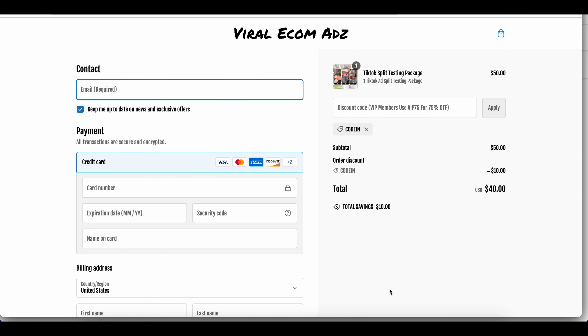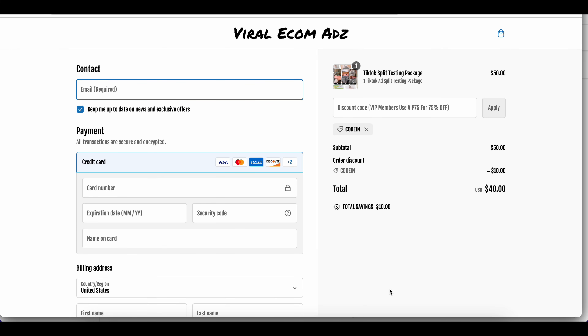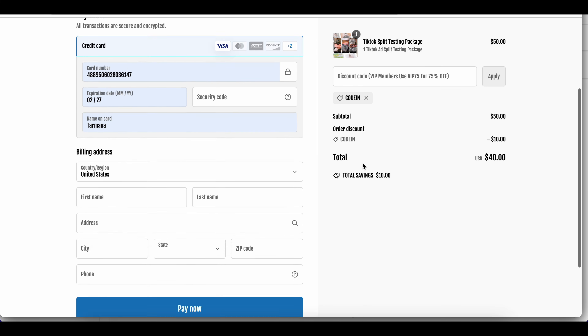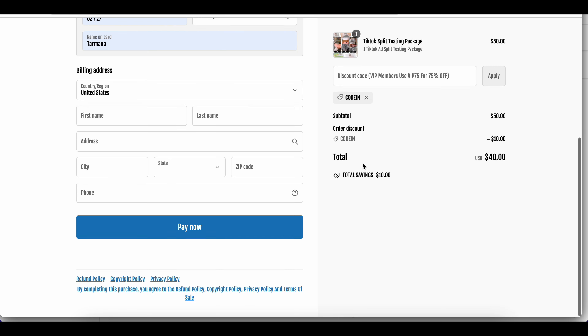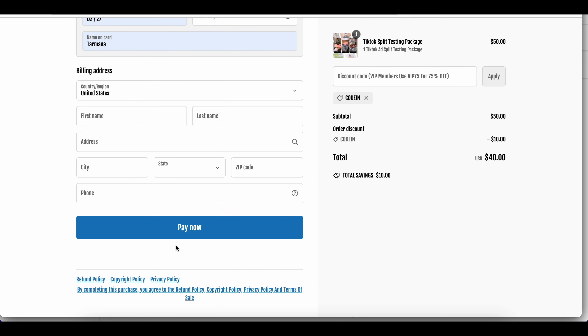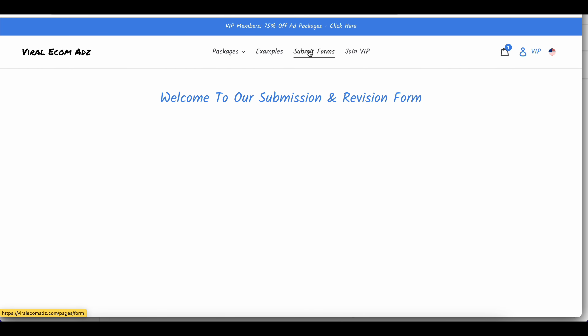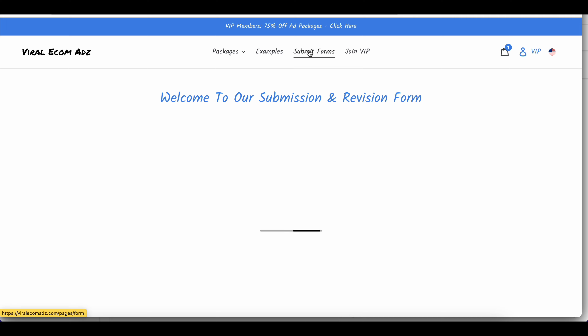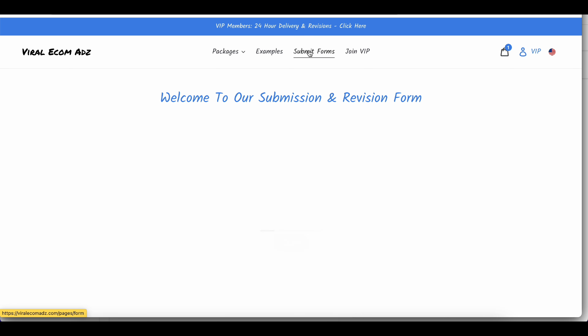Go ahead and complete the payment process. It's quick and easy, just like any other online purchase. You'll be done in no time. Once you've checked out, you'll need to fill out a submission form.